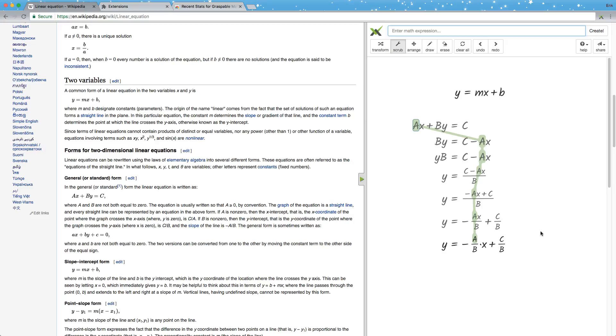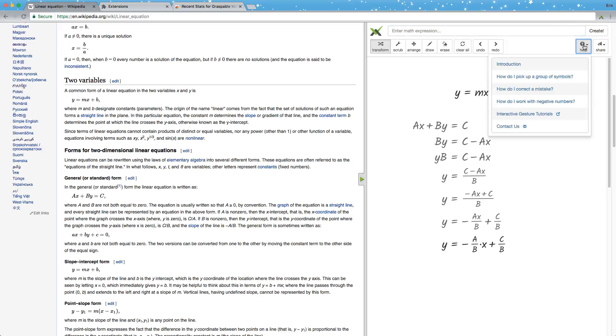Now when you start using this sidebar, there's two more things I want you to know. One is this help menu can really be useful if you're getting stuck somewhere or if you want to learn more about how Graspbiddle Math lets you trigger mathematical actions using mouse gestures.